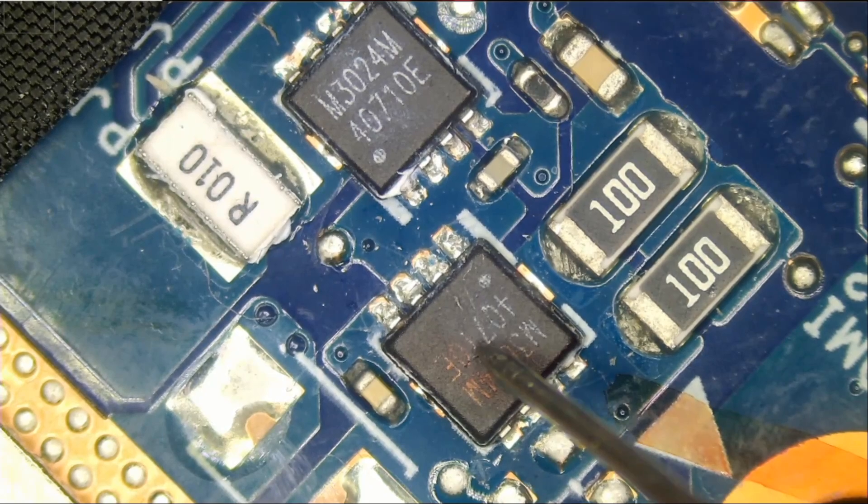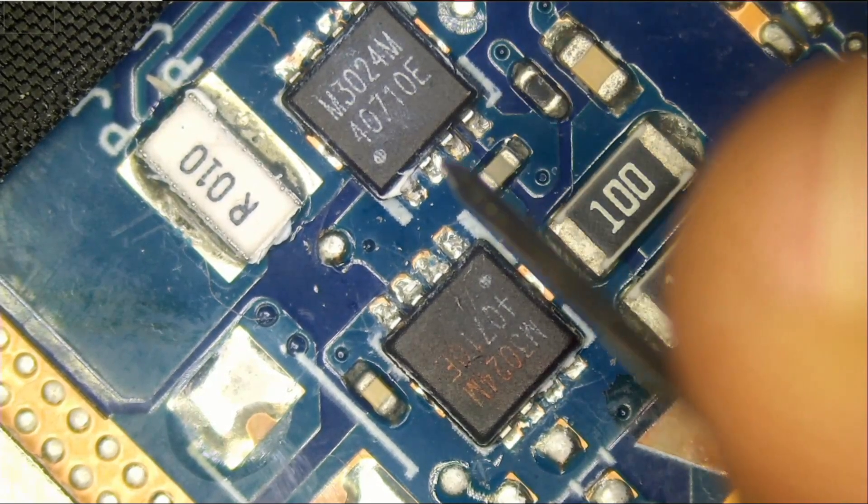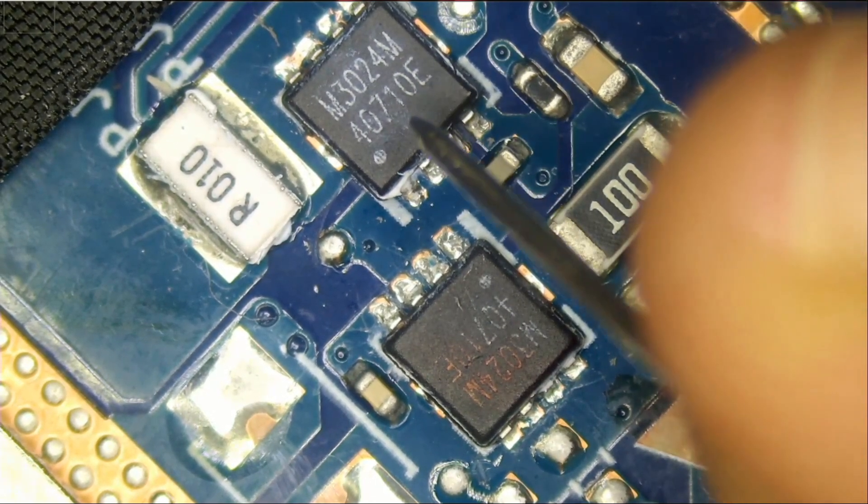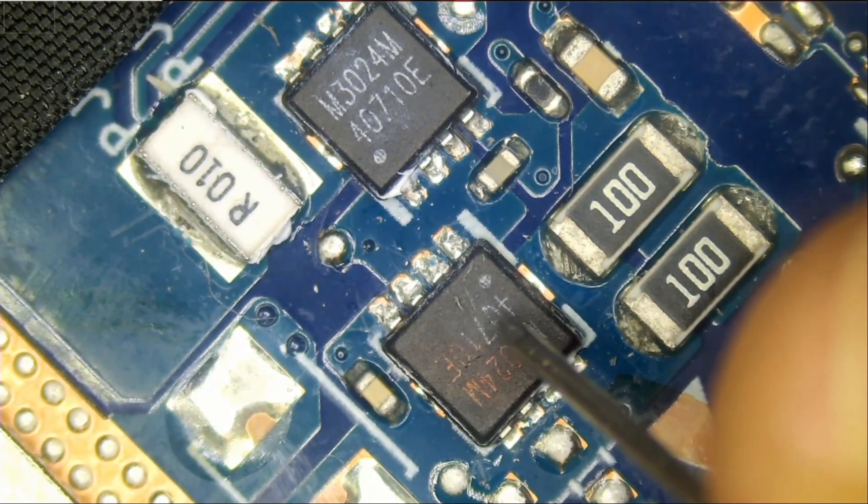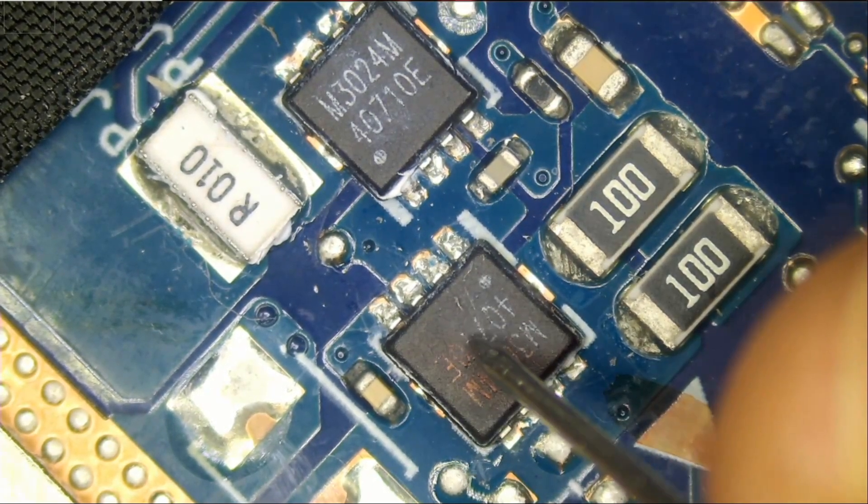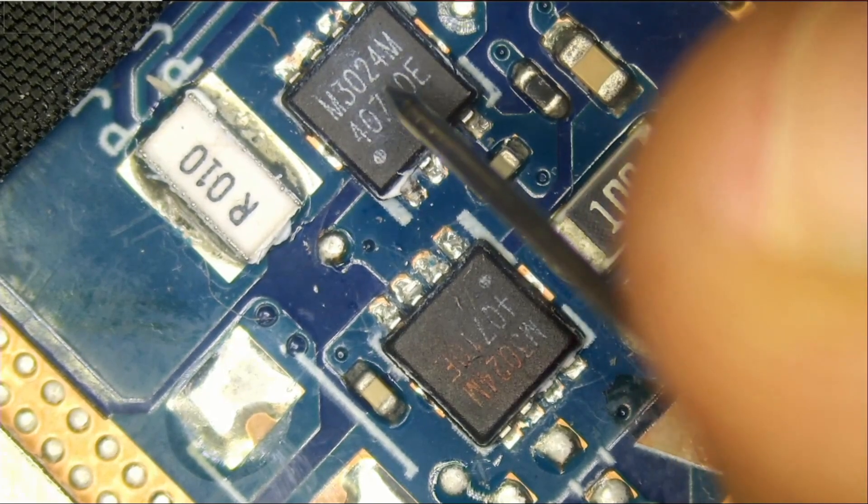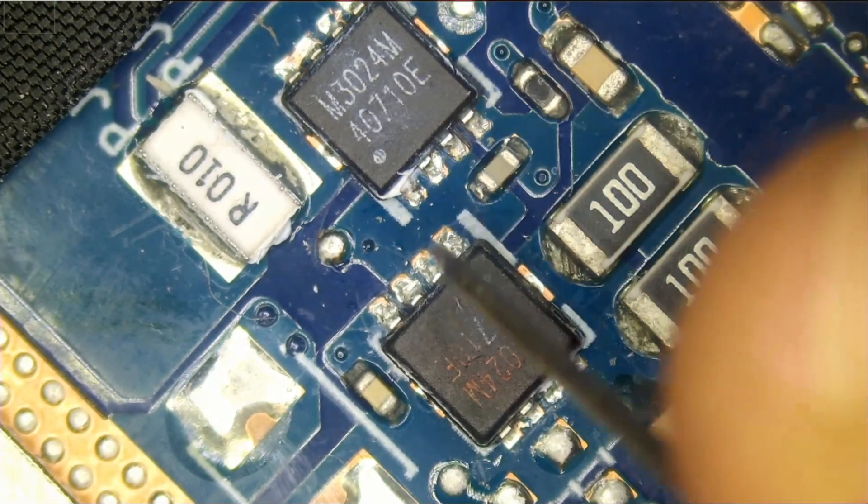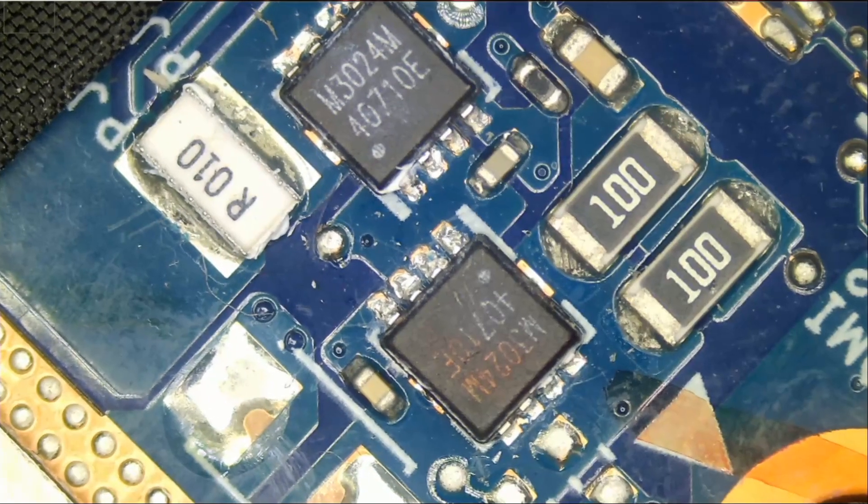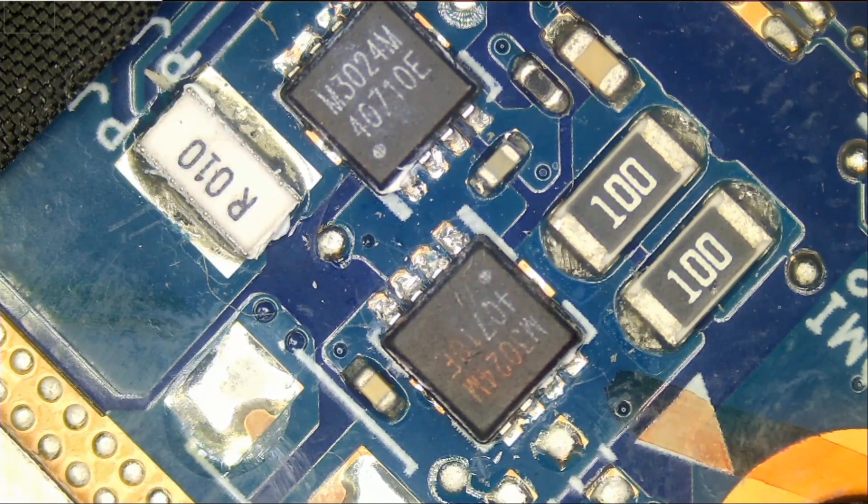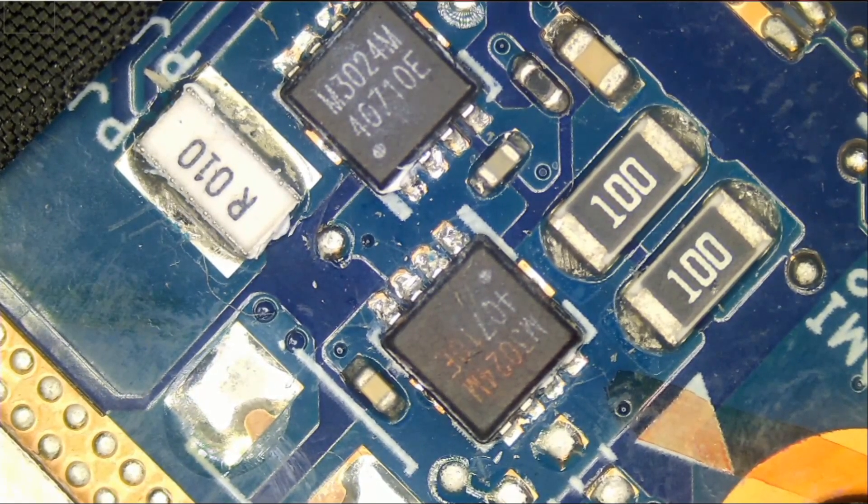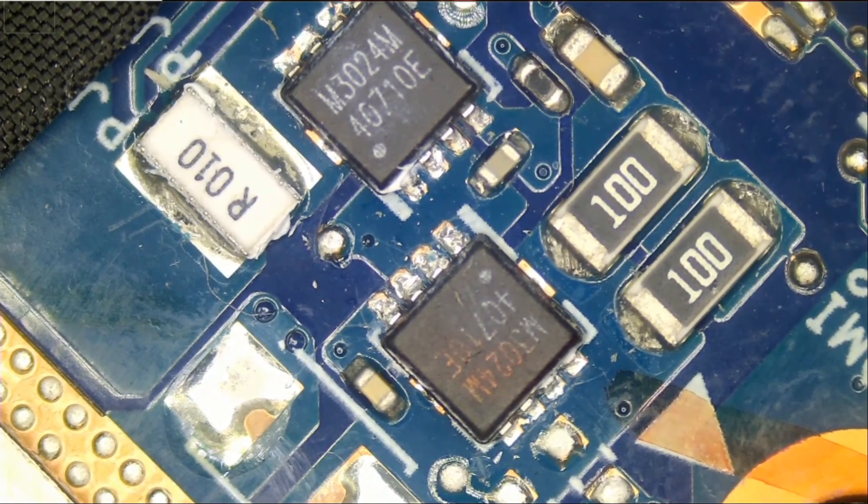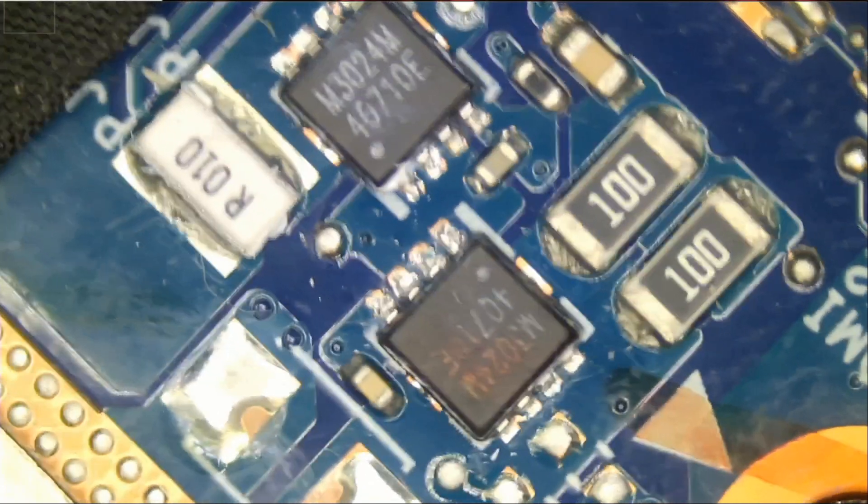We're gonna start by removing this MOSFET here, and then we're gonna test for a short between source and gate on this MOSFET. If we no longer have a short here, then we know that the problem is this one here. If we do remove this and we still have a short here, then we're gonna remove this MOSFET and test for a short again and see what happens. Process of elimination.